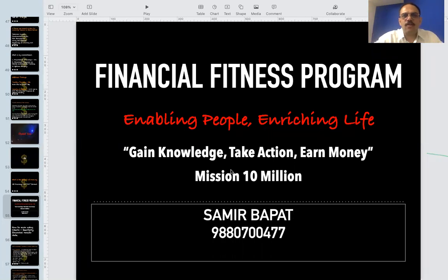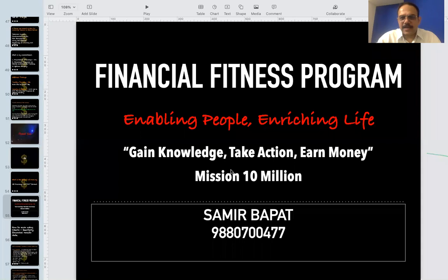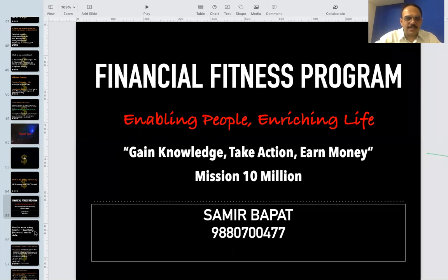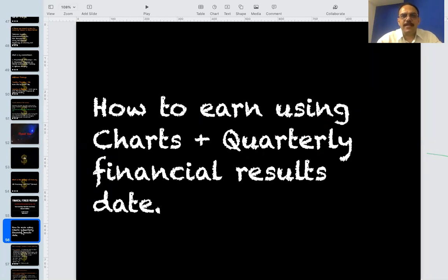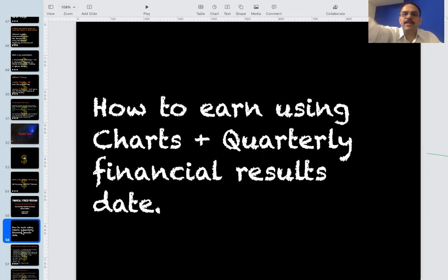I'll also share the link to the YouTube channel where you can go through it peacefully and get a proper connect. So the earning strategy is nothing but we take advantage of the quarterly results declared by companies every quarter. As you all know, companies declare their quarterly results and they announce well in advance what date they are going to declare.